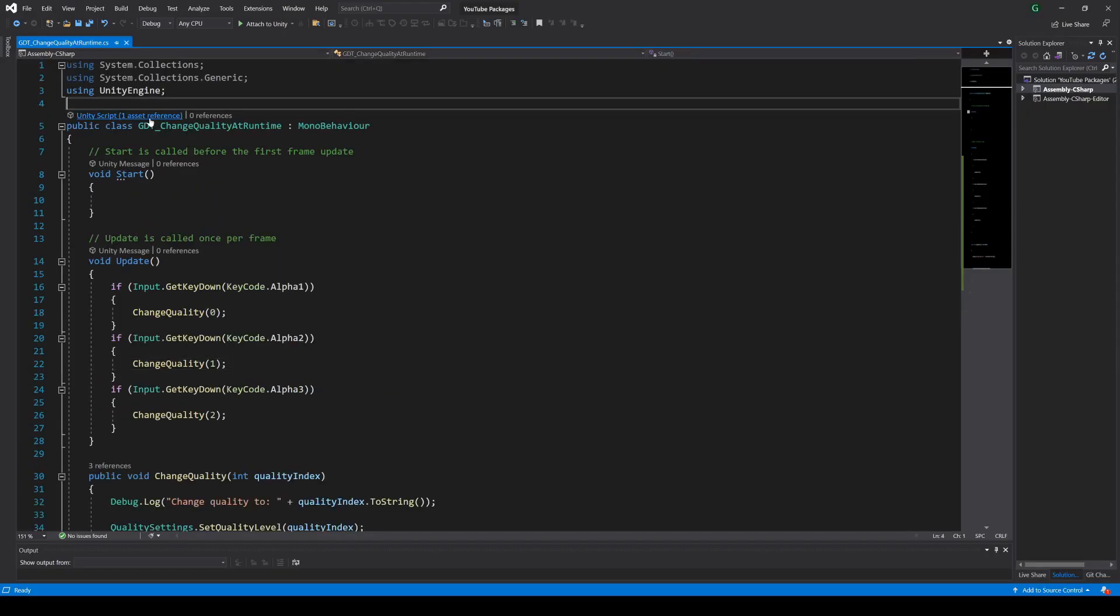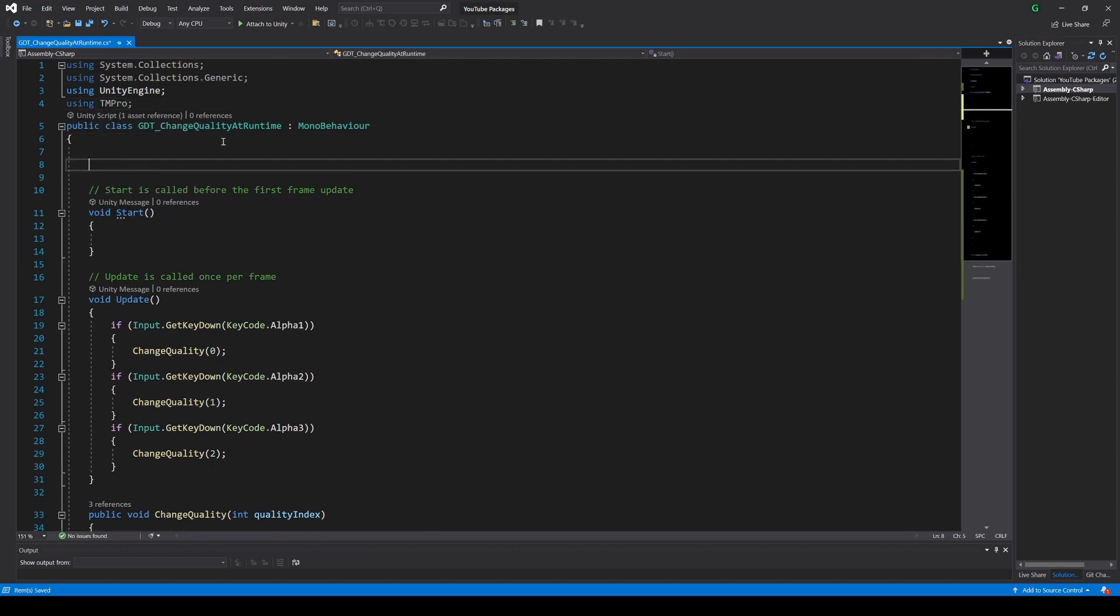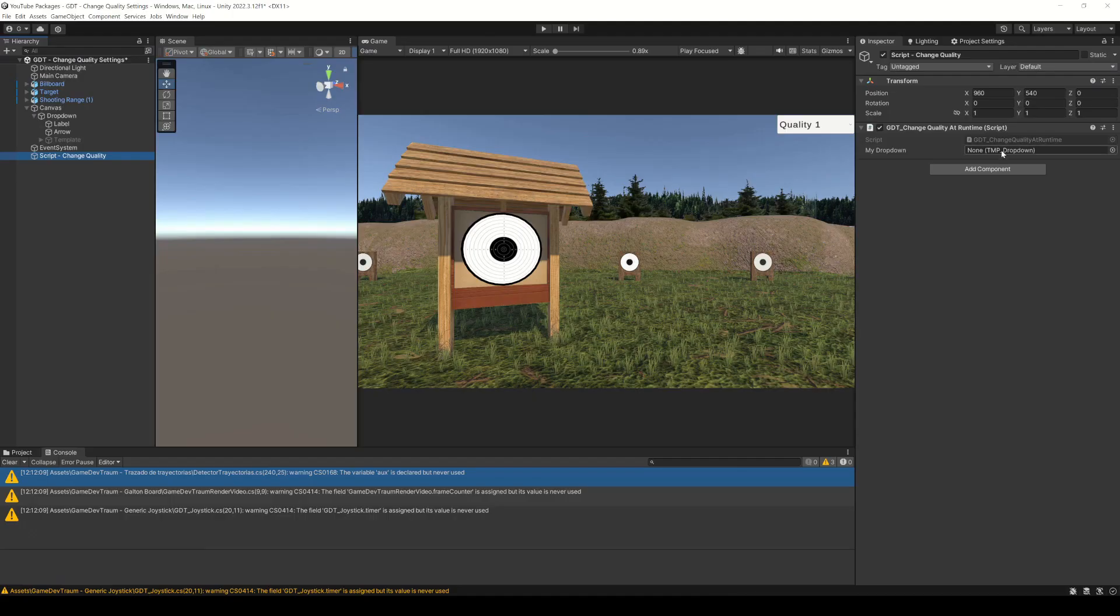Inside the script we will include the TMPro namespace, define a TMP_Dropdown variable, and in Unity drag the drop down object to that variable.